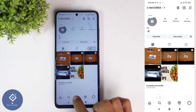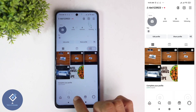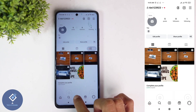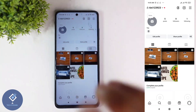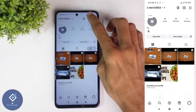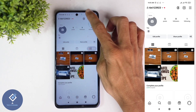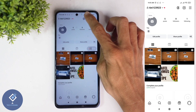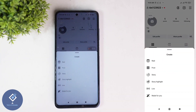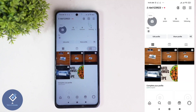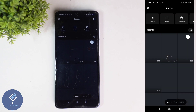In your profile, down here you can see a plus button. Either you can click on this plus button, or above you can see another plus button — you can click on that also. For example, I am clicking on this plus button. When you click on that, you can see the Reel option. Click on Reel.